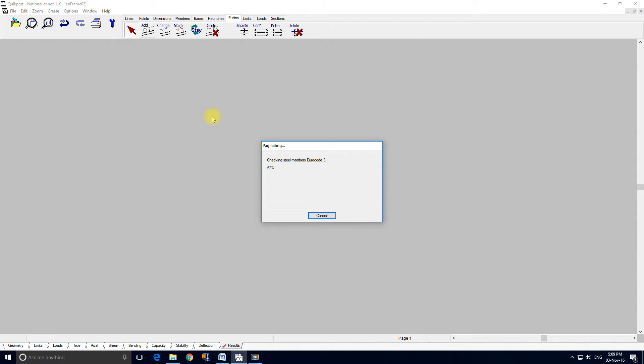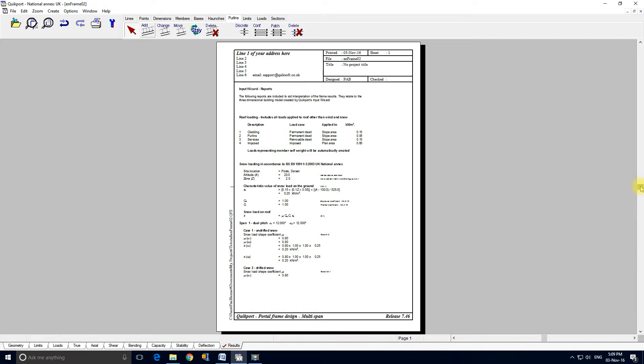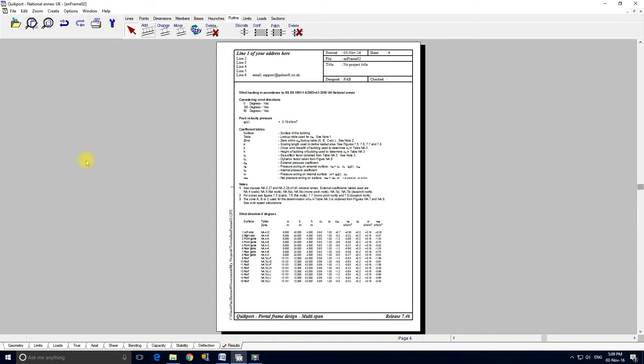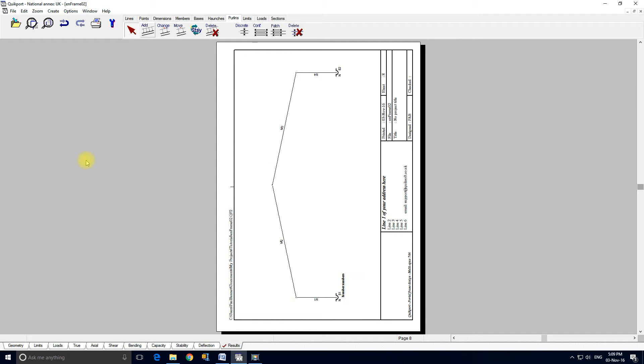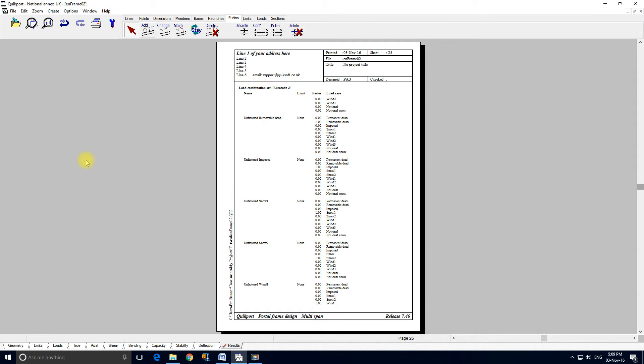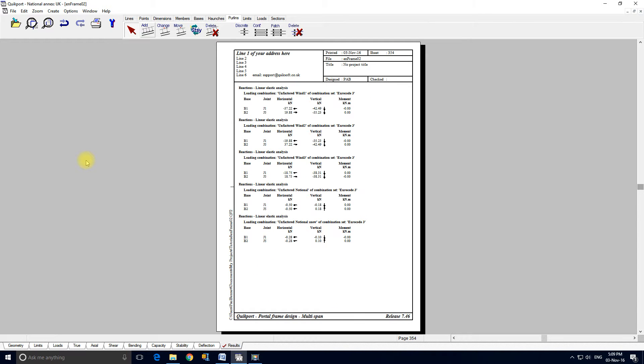It's now compiling the results. And this is the first page of the QuickPort results, which we can page through by hitting the page up, page down key. It's a very fast program. If we go to the end, there's actually 354 pages of results.